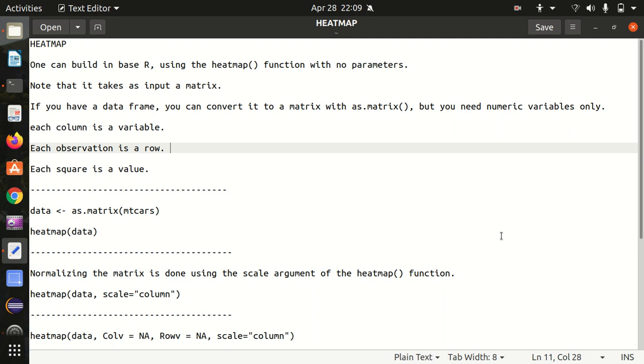Hello everyone, this is Amrit Pal Singh. Welcome to the next video of our programming language series. In this video, I'll be talking about another plot in R - it's called heat map. So let's see today how we can draw a heat map in R.